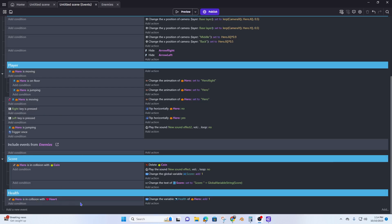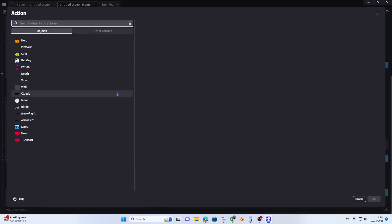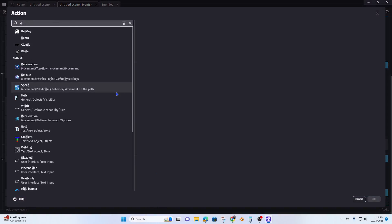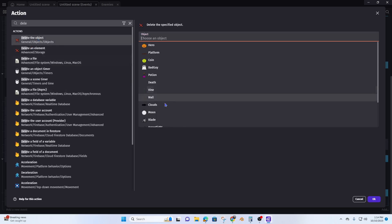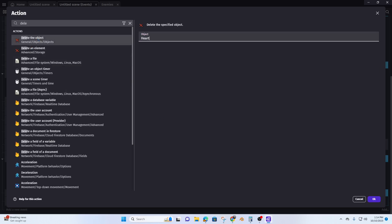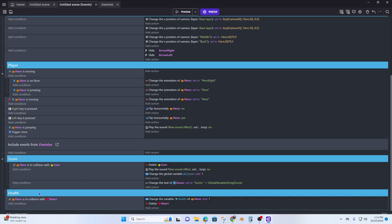Once we collide with the heart we want to get rid of the heart, so we add a 'delete heart' action. So when the hero collides with the heart, it's going to change the variable of health on the hero by adding 1 and it's going to delete the heart every single time.